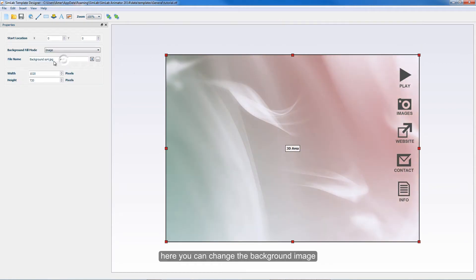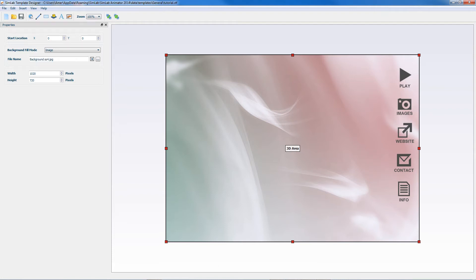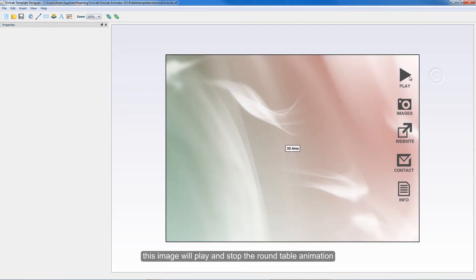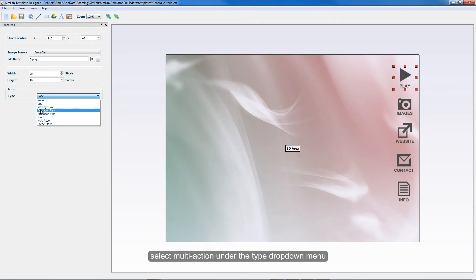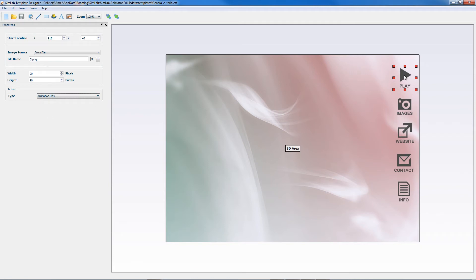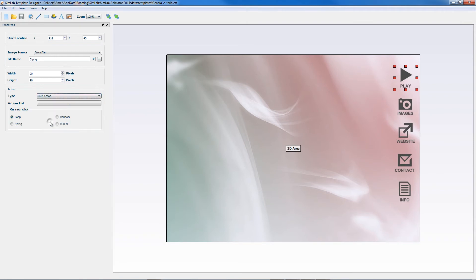Here you can change the background image. This image will play and stop the roundtable animation. Select multi-action under the type drop-down menu. Open the list box.